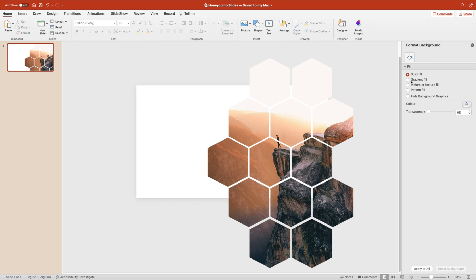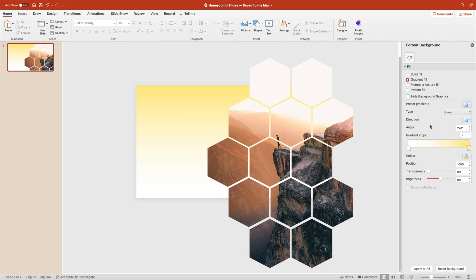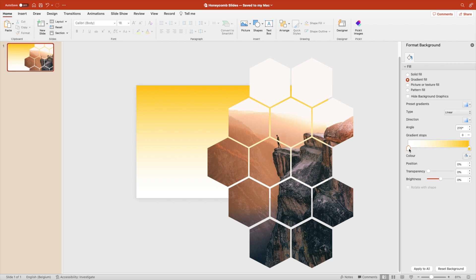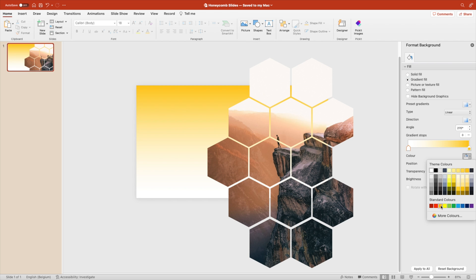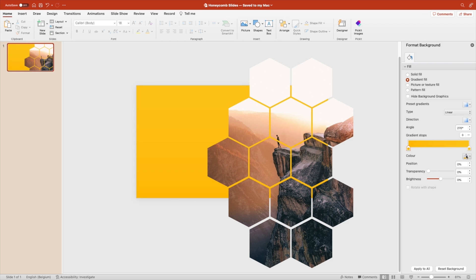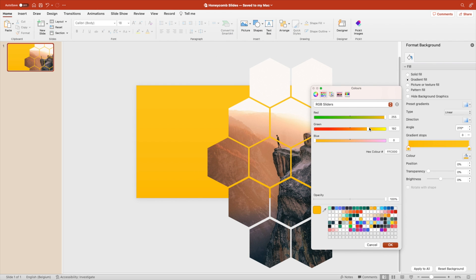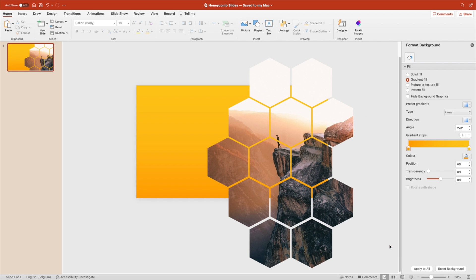Now let's set the Format Background for the slide as a Gradient Fill. We're going to add a yellow-orange tint gradient. From the top we want a nice yellow color, and at the bottom we'll go for an orange. Go to Colors and drag the color a little more to the orange-red side so it's darker. Play around with the settings — you can really customize this however you like.